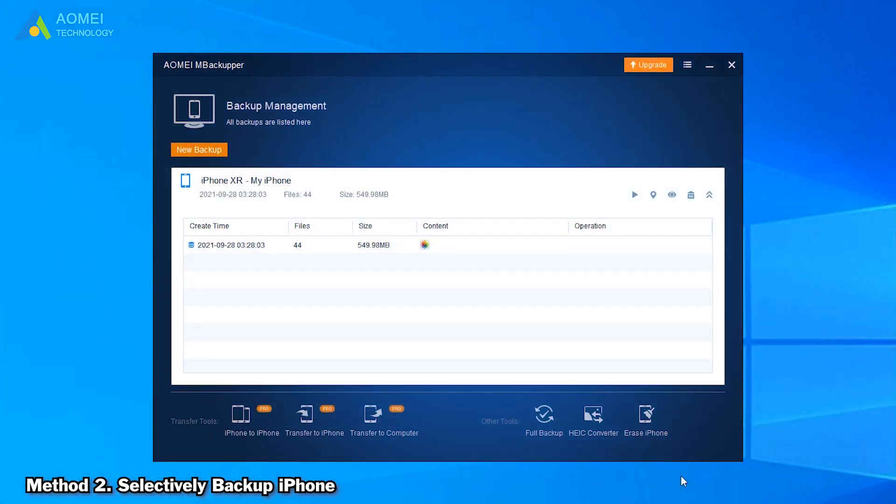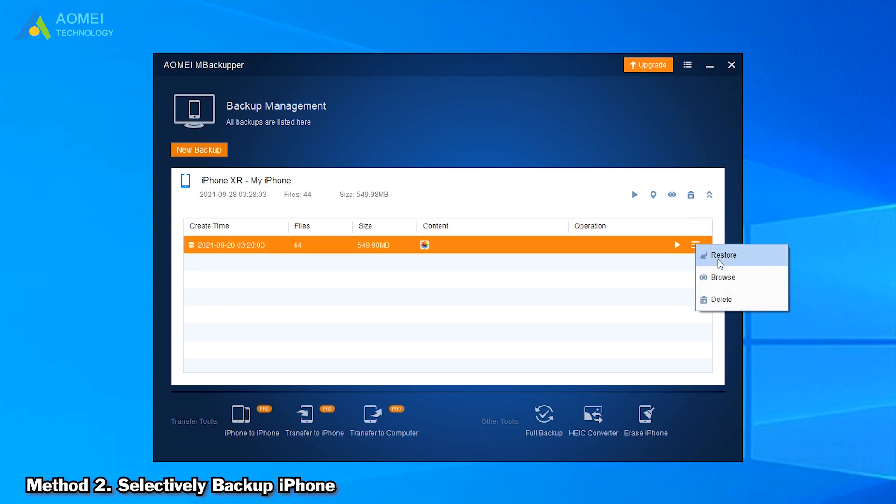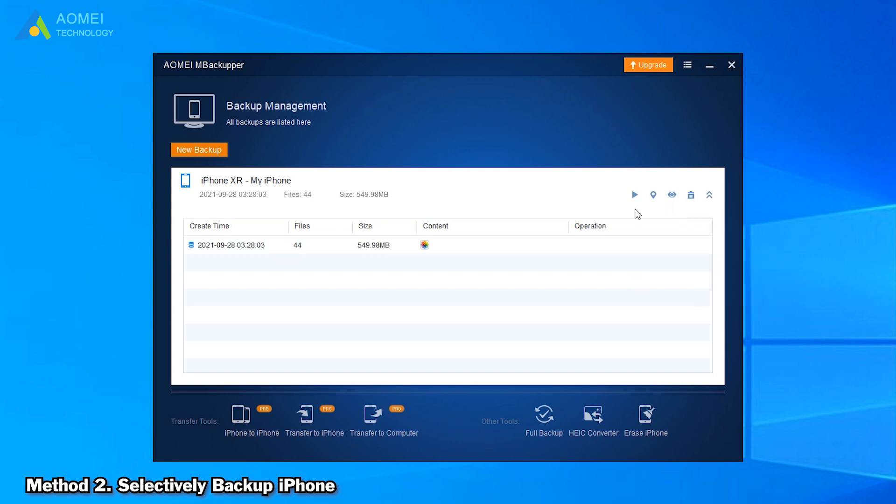When the process is finished, you can check the backup desk on the Backup Management screen. Here you can choose to locate, browse, delete, or restore the backup files. You can even click here to run an incremental backup next time, which will only backup the newly added data.